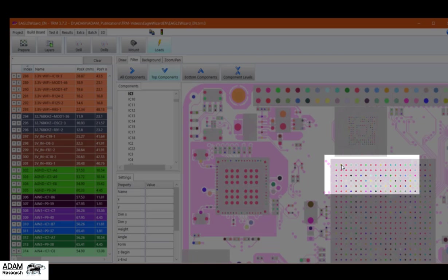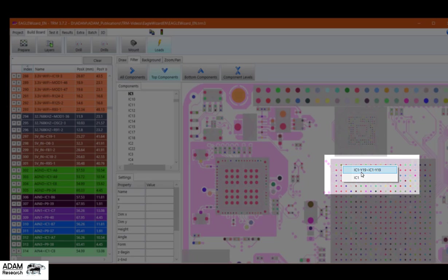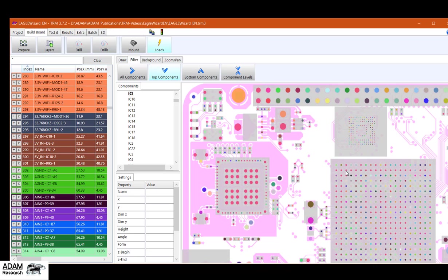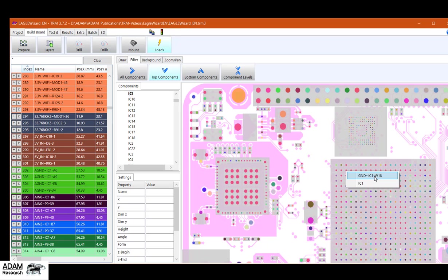And if I manage to pick one of those, it's net IC1 dash Y19, net name. Component name is IC1. And the pad name is Y minus 19. This is net ground, component IC1, pad name W18.